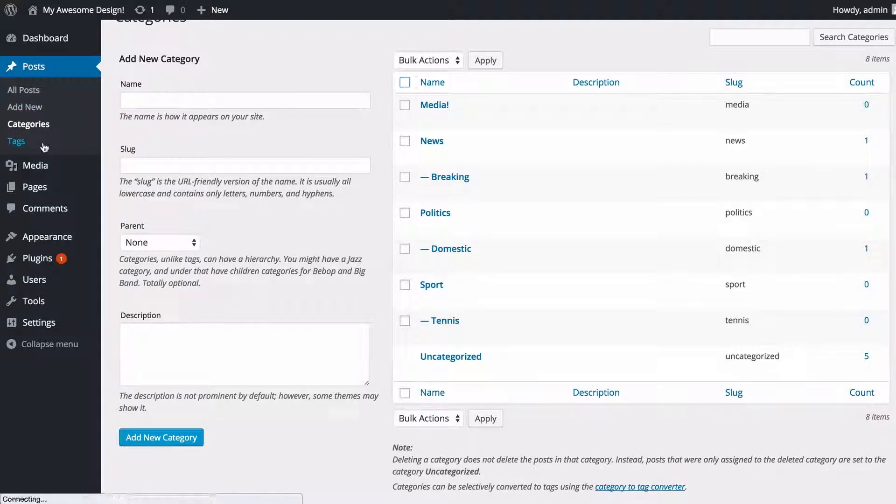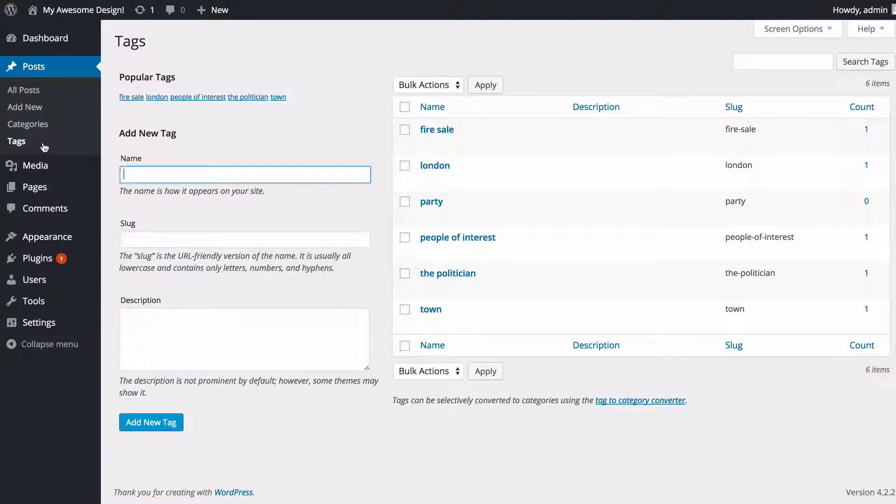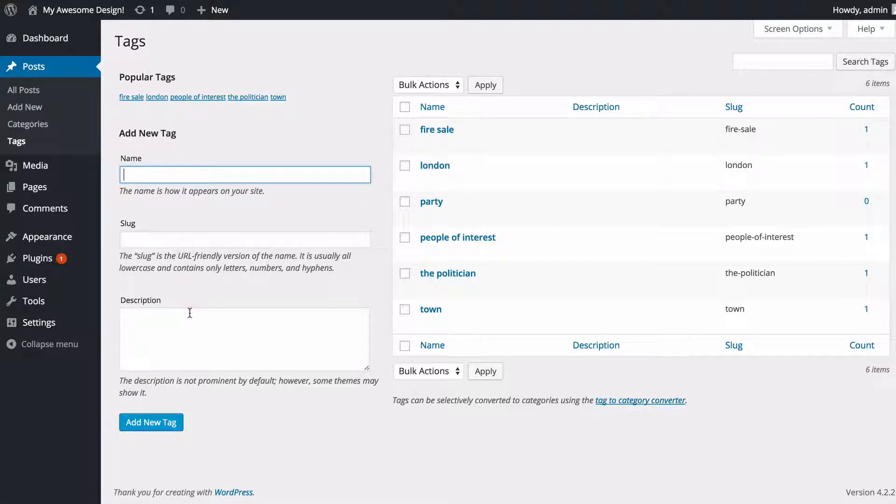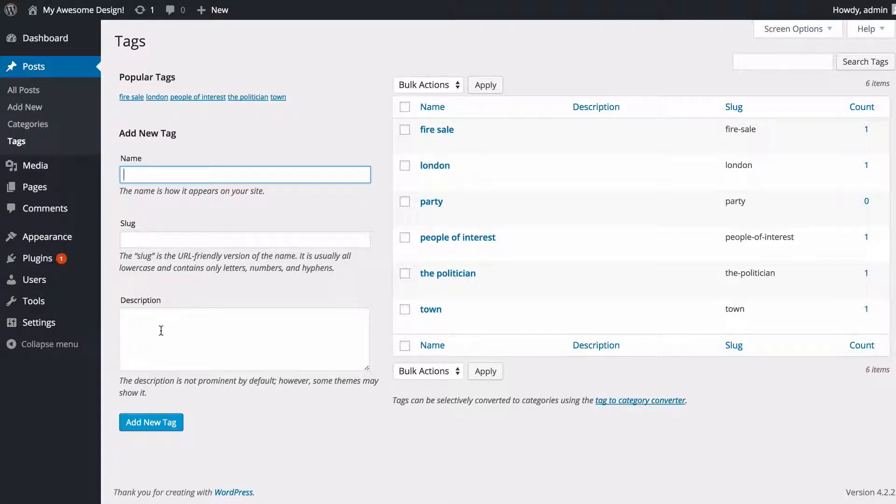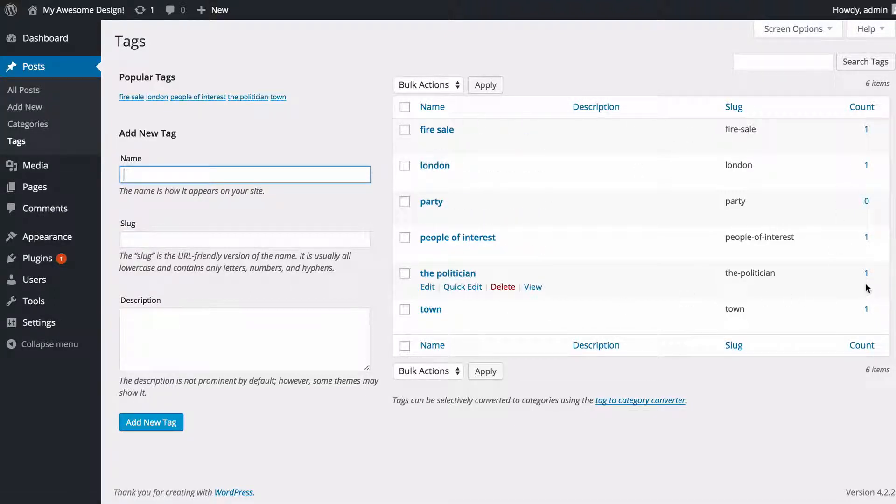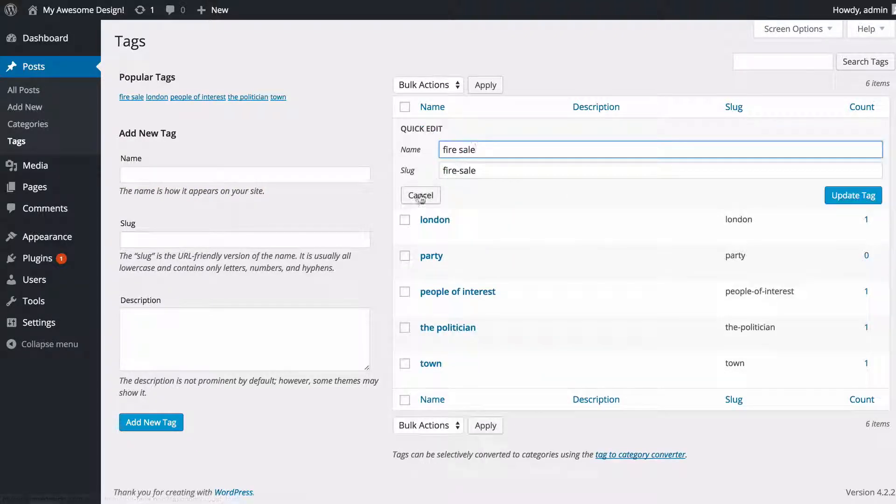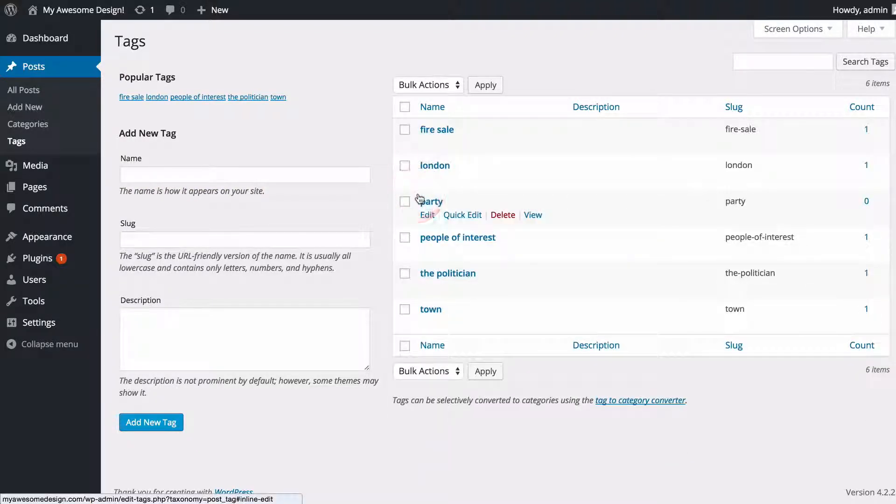It's a very similar process for tags. You're going to see that you've got the option to add new tags down the left-hand side with a name, slug or URL, and description. You've got all of the tags and all of the posts in those as well. Again, you've got edit and quick edit where you can add those in there as well as it's showing your popular tags there.